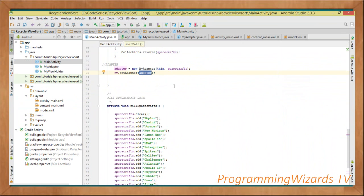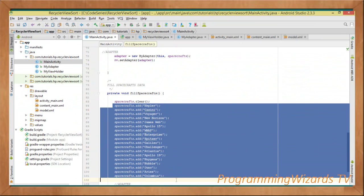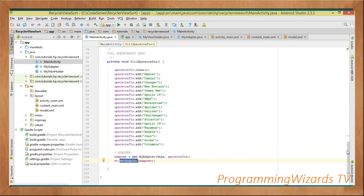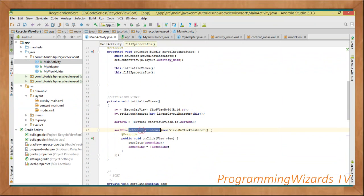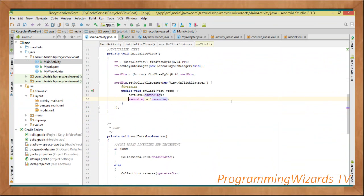The fillSpacecrafts helper method first clears the spacecrafts list to avoid duplications, then fills it with our data. Once filled, we pass the data to our MyAdapter constructor and call rv.setAdapter(adapter) so the data is shown in the RecyclerView. When the sort button is clicked, we call sortData(ascending) — which by default is true, so the first click sorts in ascending order.